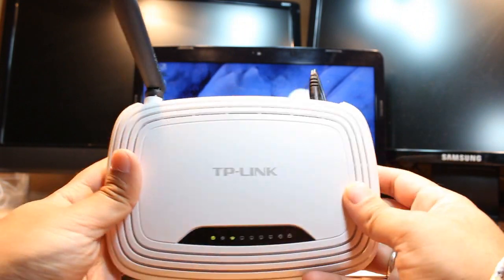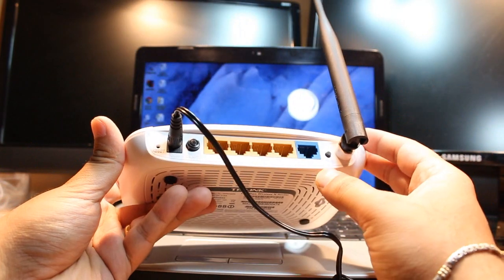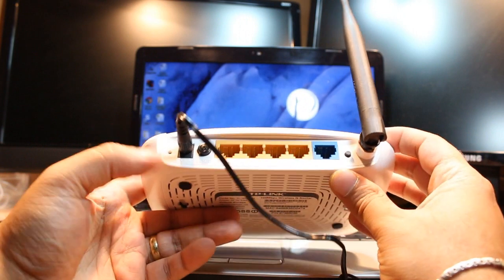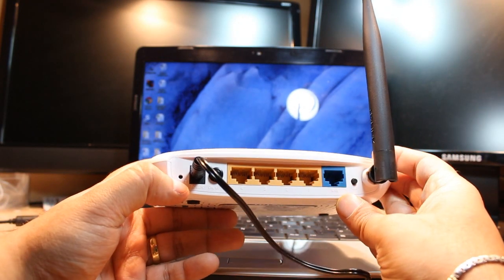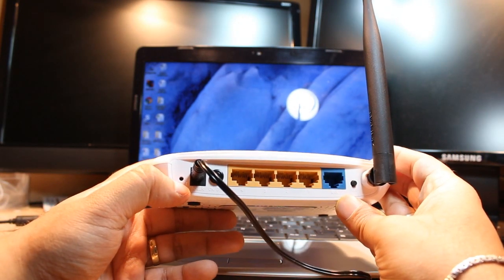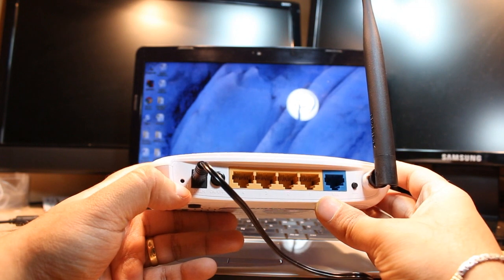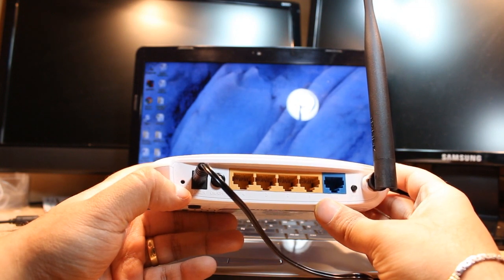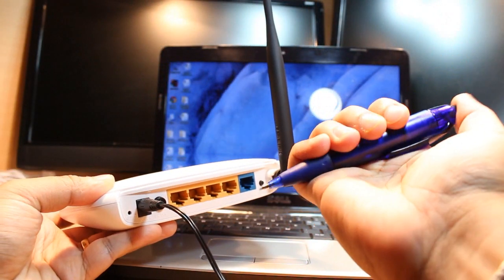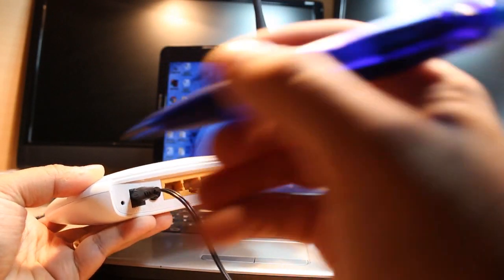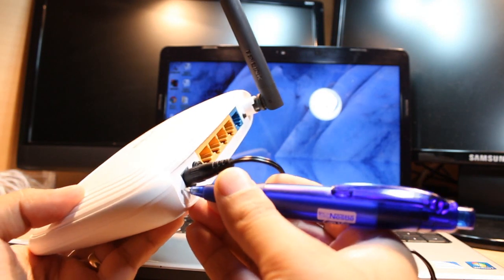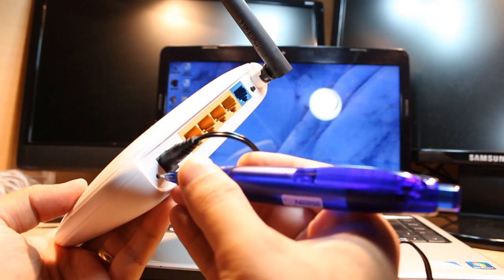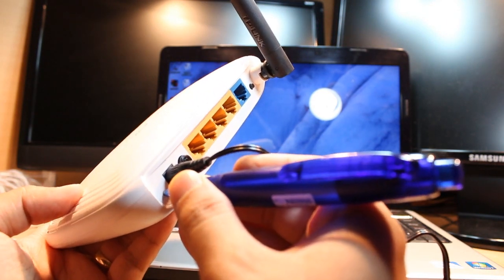We have to search for the reset button, the hard reset button. As you see, we have a small hole here, and in this we have the hard reset button. For this we need a pen, it could be any pen. Here I have one pen.